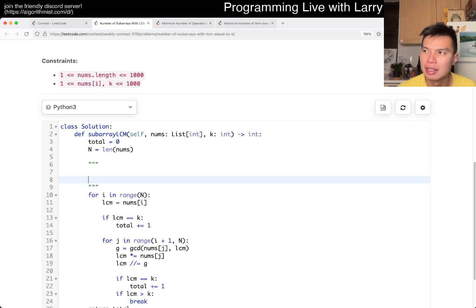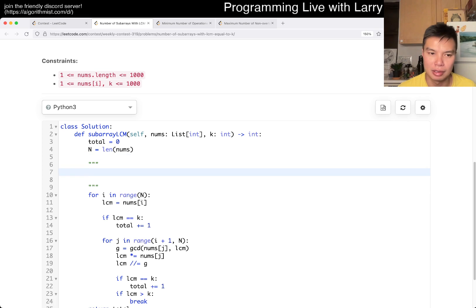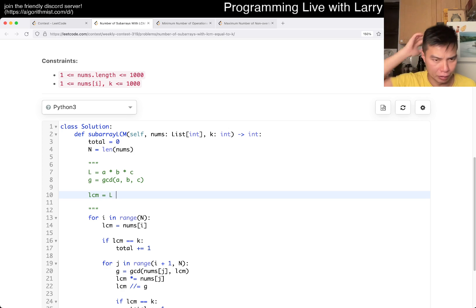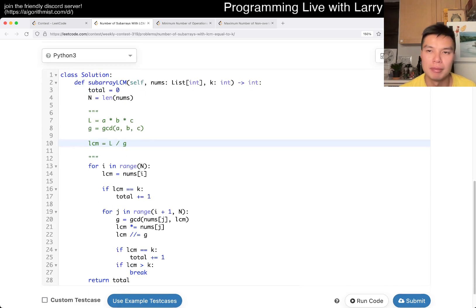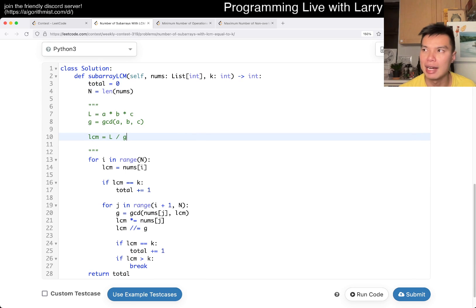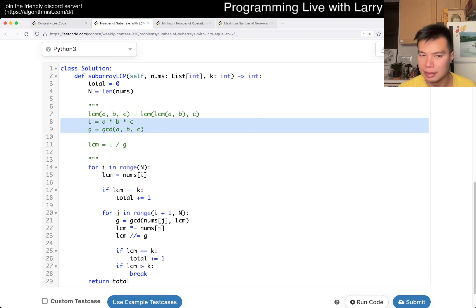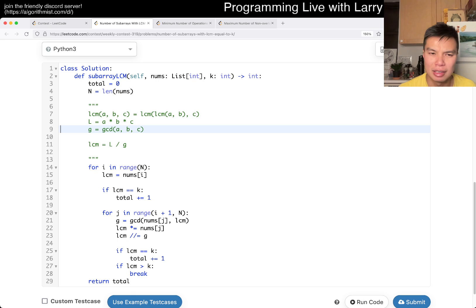For some reason I thought that LCM of more than three numbers, you know, is equal to say A times B times C, where G is equal to GCD of A, B, and C, and then the LCM would be L over G. So that's basically my incorrect formula. What happened is that actually the LCM of A, B, and C would actually be the LCM of A and B, and then the LCM of that result and C. Which is actually not the same as that. You write out the formula, it's just wrong.